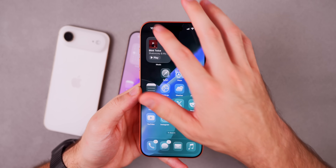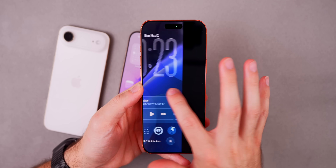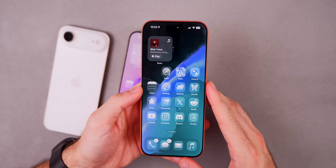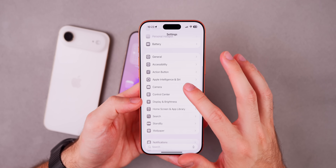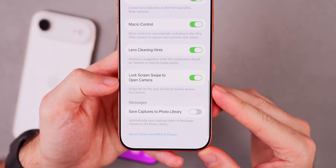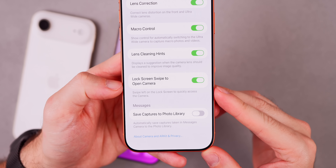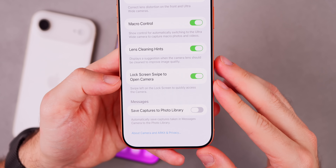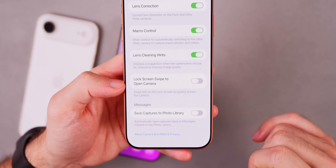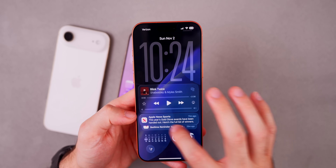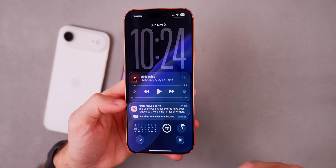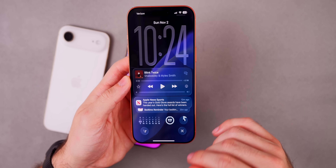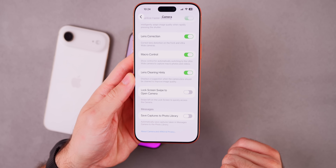Here's another change I was not expecting with iOS 26.1. You know how if you go to the lock screen and swipe from the right side to the left it opens the camera? That gesture has been around for a long time, but now it may not be that way for you. In Settings under Camera, scrolling to the bottom, there's a brand new toggle called Lock Screen Swipe to Open Camera. It's on by default, but if you want to disable it you now can, since there are now so many ways to open the camera — camera control, action button, widgets.